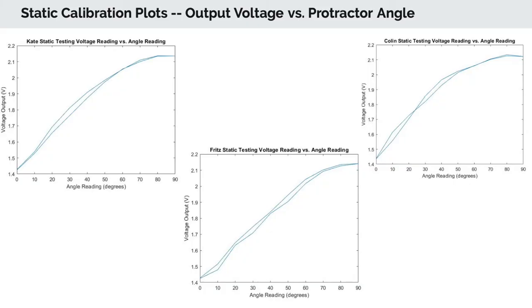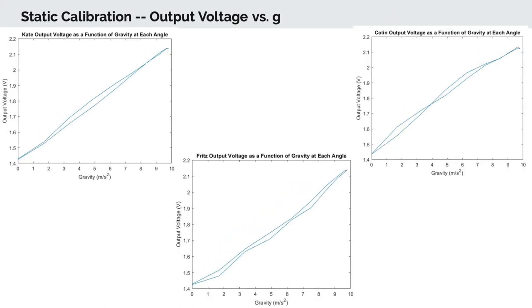From the data gathered, we plotted output voltage versus angle reading, which can be seen here. We then plotted the output voltage versus gravity, which was used to calculate the various uncertainties as well as the static sensitivity. These plots can be seen here.